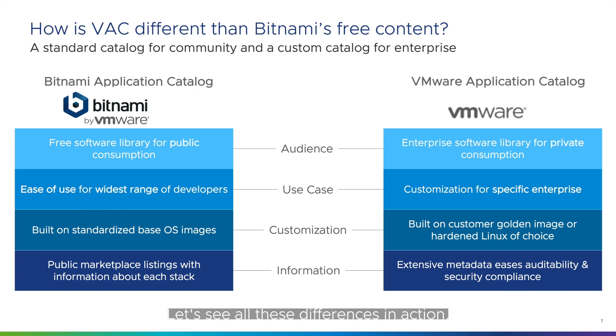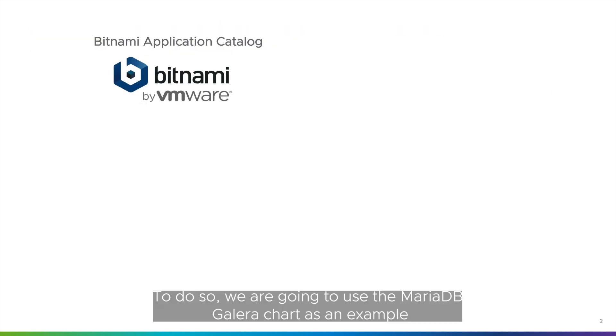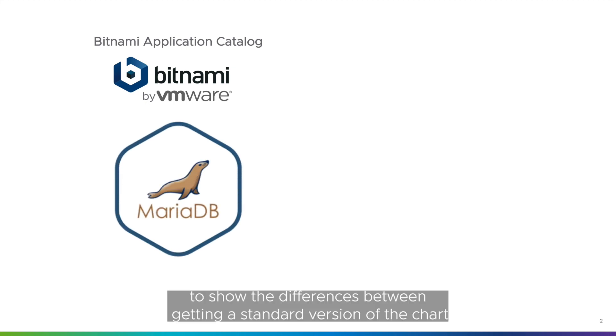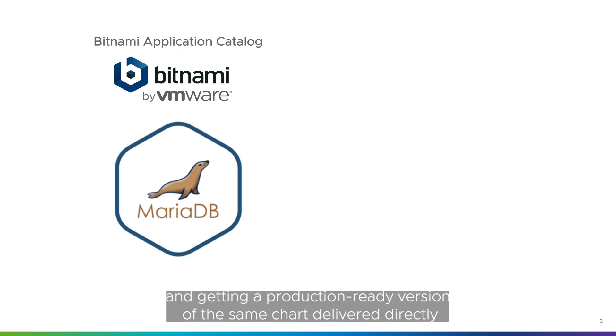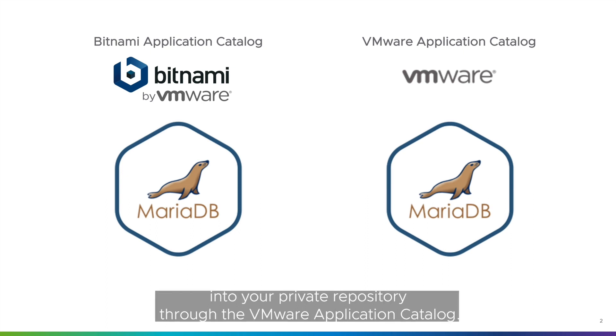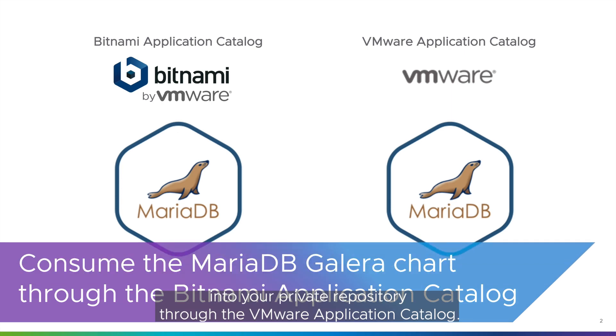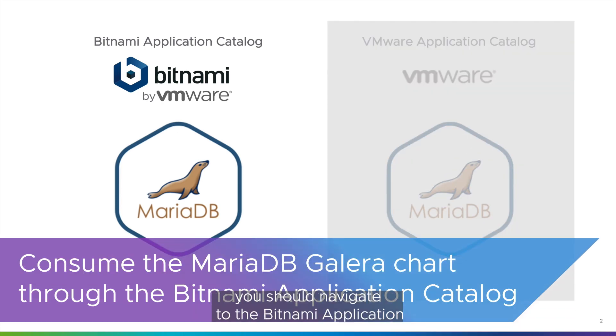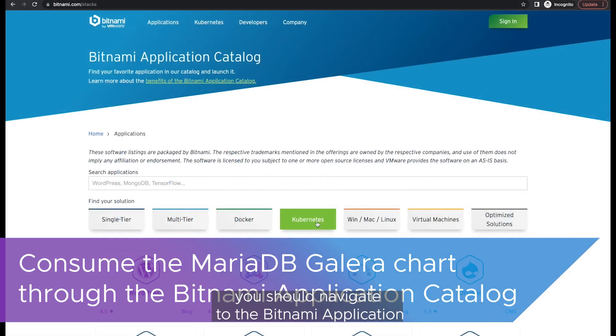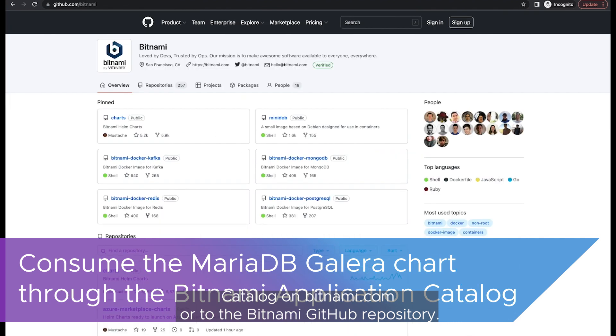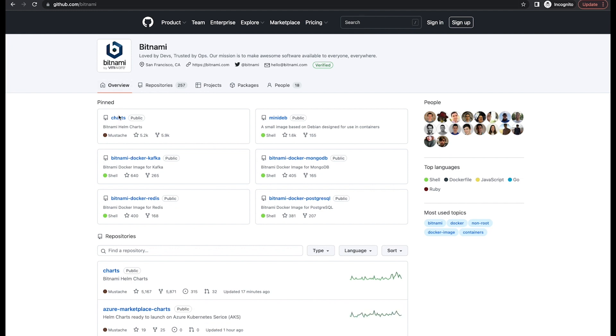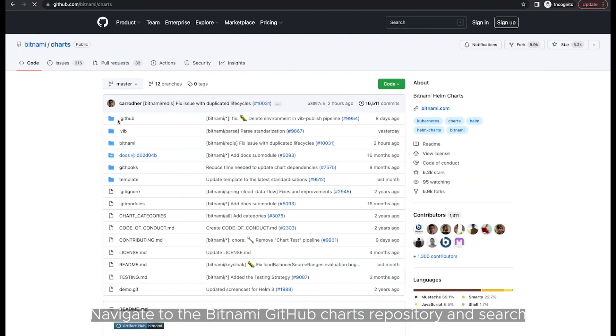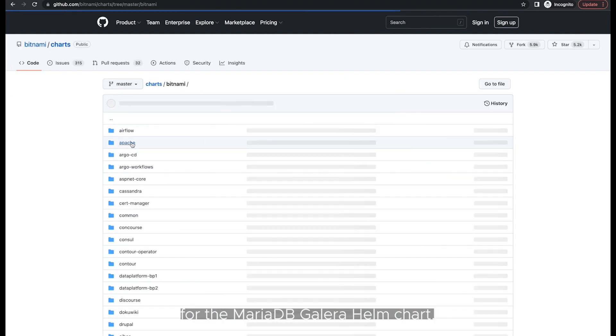Let's see all these differences in action. To do so, we are going to use the MariaDB Galera Helm chart as an example to show the differences between getting a standard version of the chart from the Bitnami Application Catalog and getting a production ready version of the same chart delivered directly into your private repository through the VMware Application Catalog. To install a Bitnami Helm chart in your cluster, you should navigate to the Bitnami Application Catalog on bitnami.com or to the Bitnami GitHub repository. We have chosen the second option, but either way works fine.